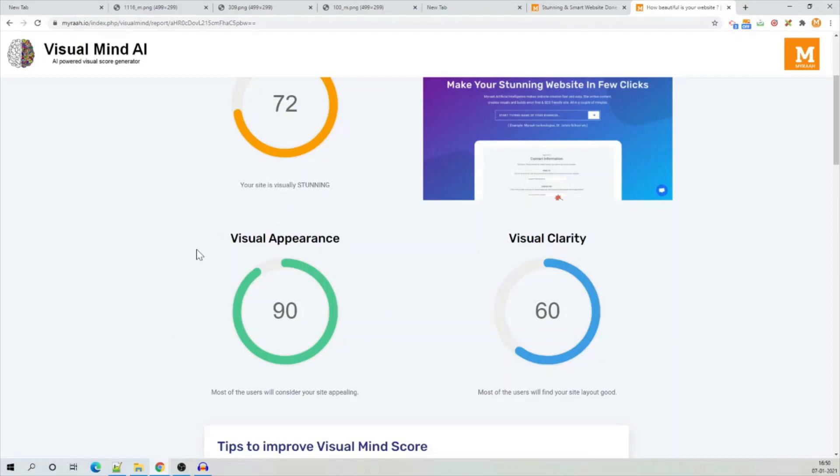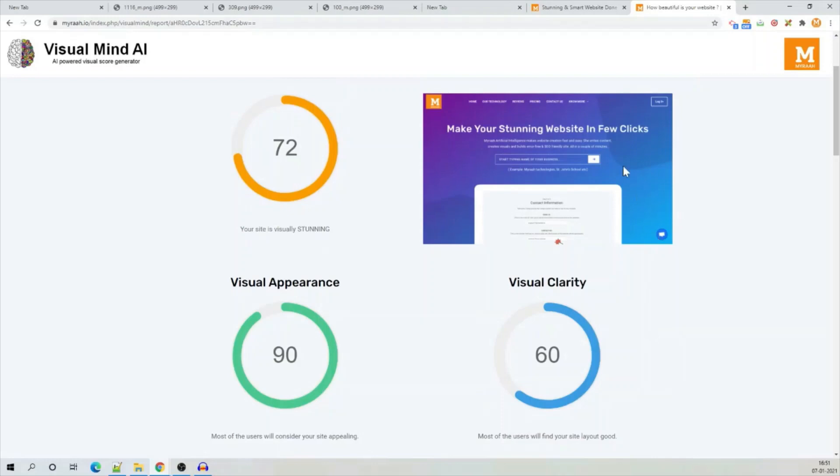Visual appearance wise, it is 90 which is considered very good. Visual clarity wise, the score is 60 which is not very good but good. Maybe because there are a lot of text over here.